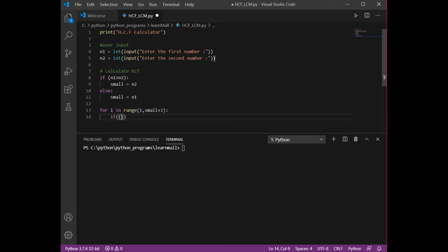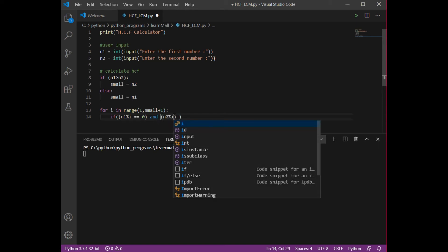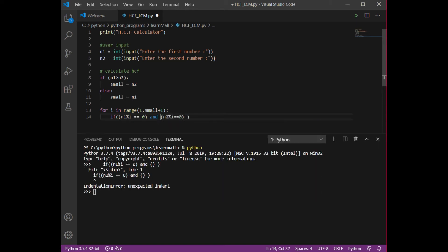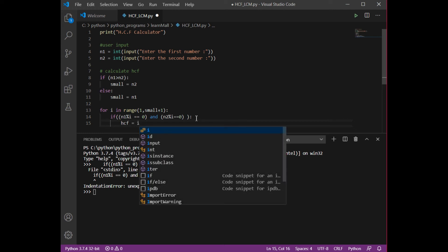Inside the loop, we check: if n1 modulus i equals 0 AND n2 modulus i equals 0 — I'm applying the AND operator because the number should appear in both numbers' factor lists. If that condition is true, then hcf equals i.